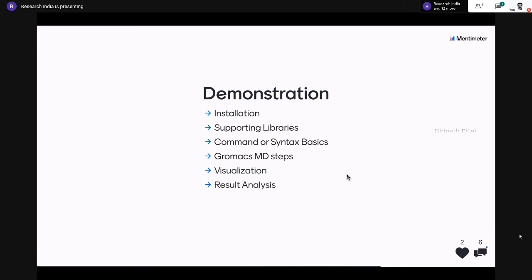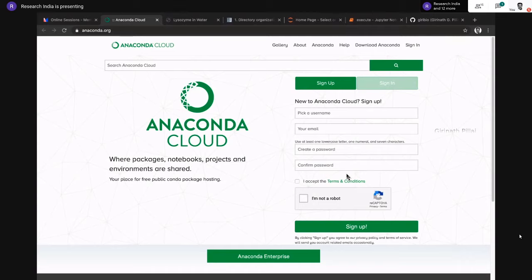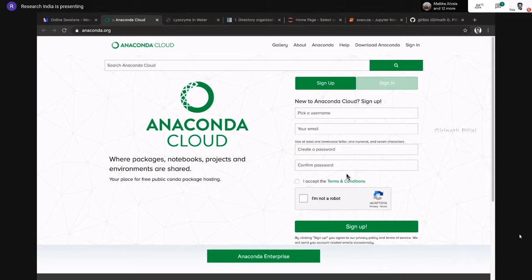For result analysis, we can generate graphs for RMSD, RMSF, energy parameters, density, pressure, temperature, and radius of gyration — all within the notebook. High-resolution image export is also possible. For installation, first you need Anaconda. Ensure you have at least 1–2 GB of free hard disk space and at least 2 GB of free RAM. For CPU, I don't recommend running long simulations on a dual-core, but i5 with four cores or i7 are fair enough.